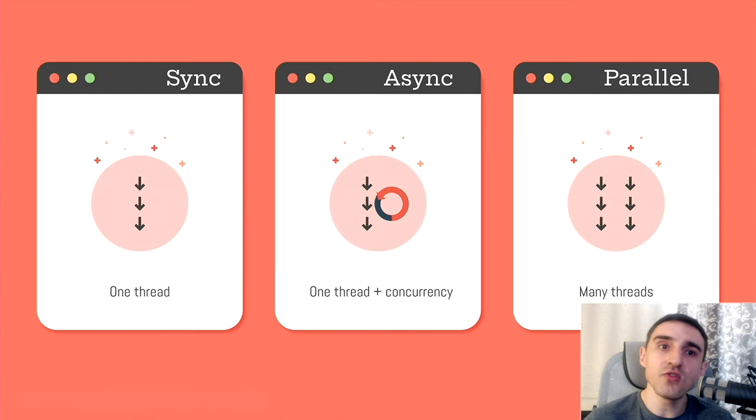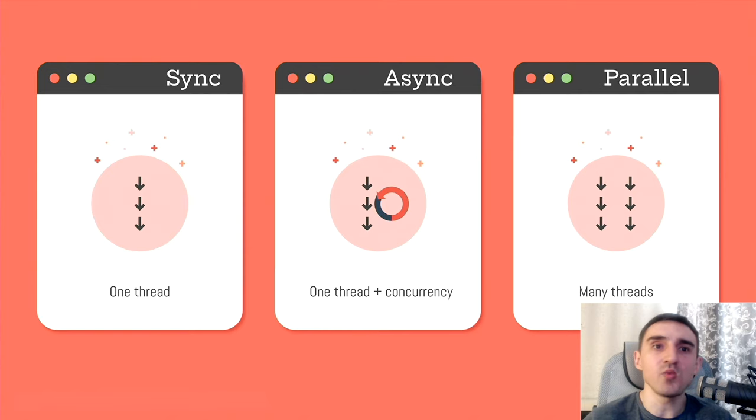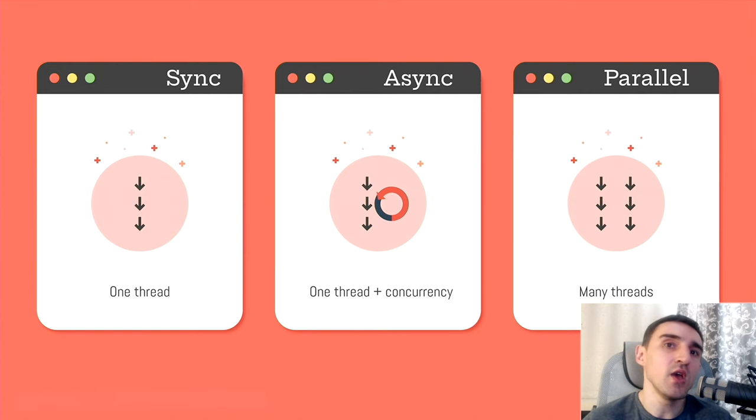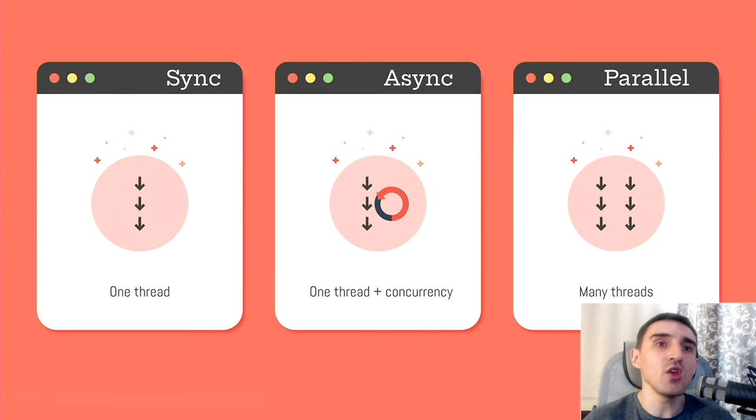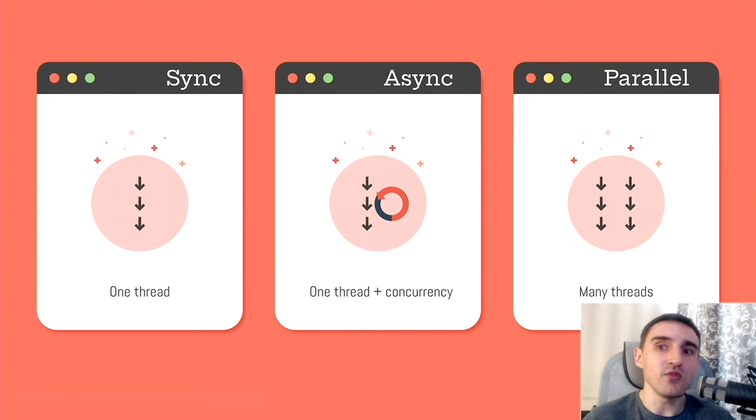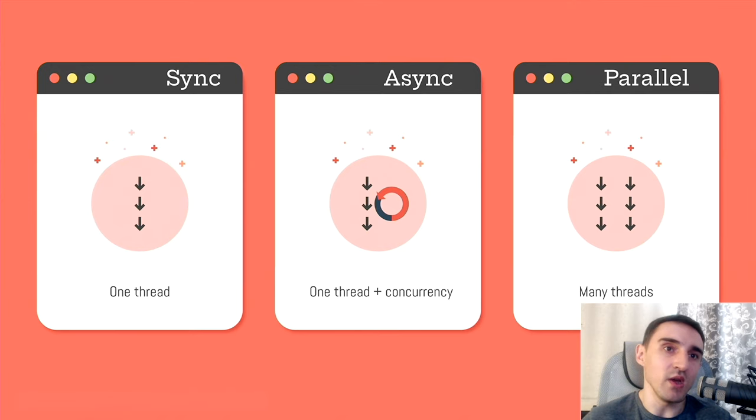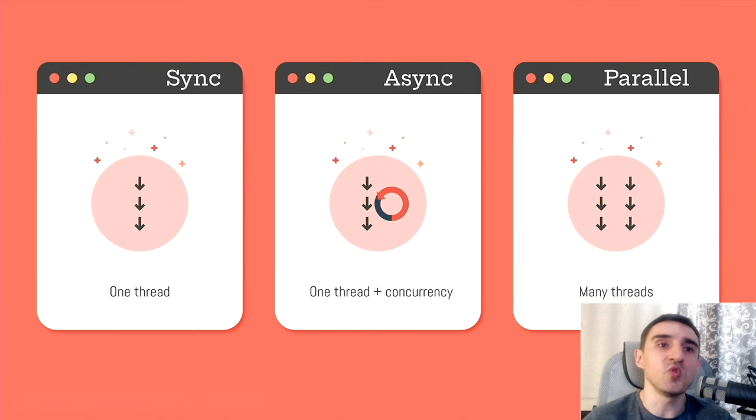We have asynchronous execution, still one thread, but we add concurrency here. This way Node.js and ReactPHP work. And we have parallel execution with many threads. For example, Python can work this way. But to better understand the difference between them, we can use an analogy with a restaurant.